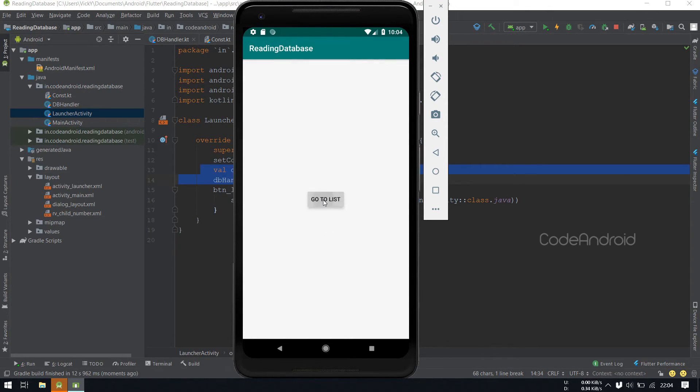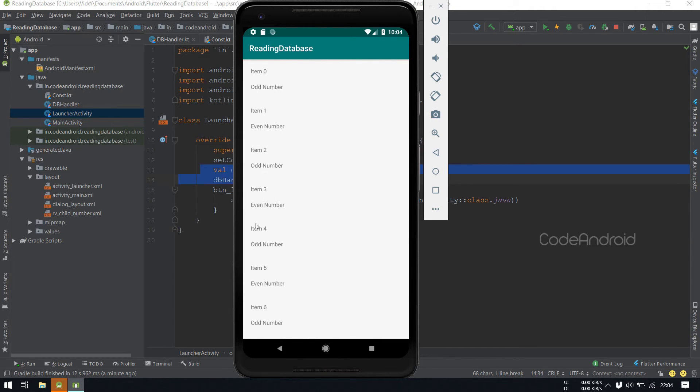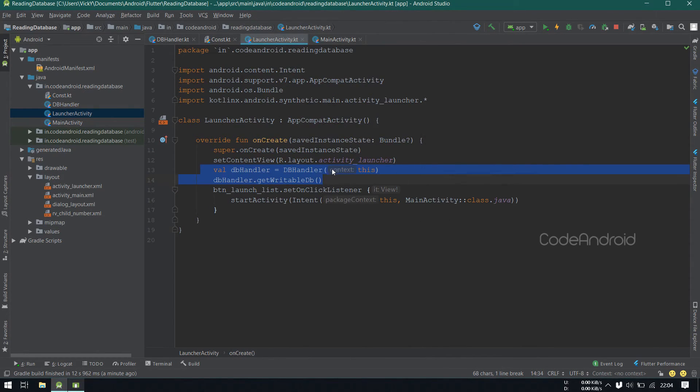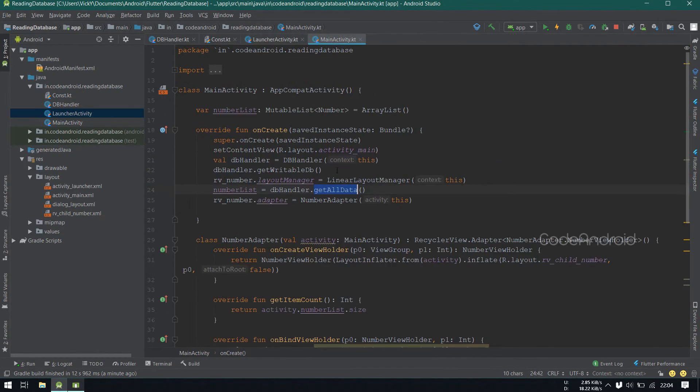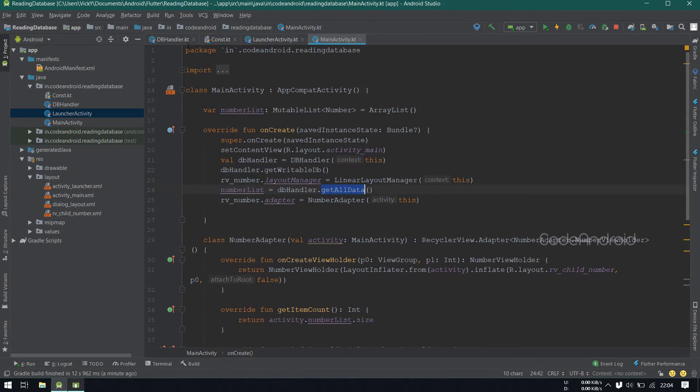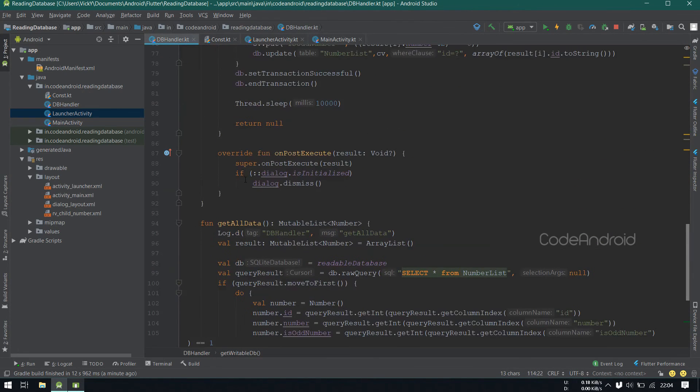On click of go to list, you can see the odd number and even number is showing properly, which means the data is updated into database properly.